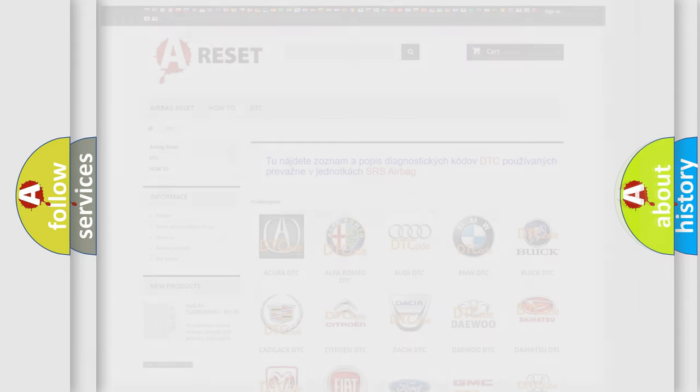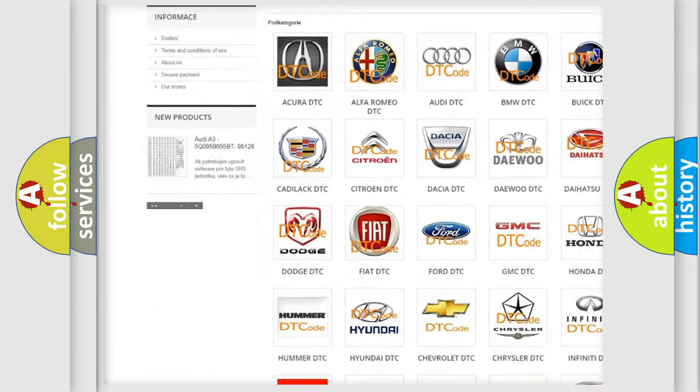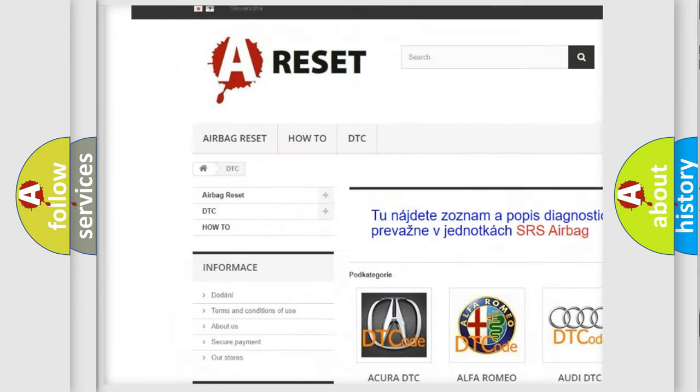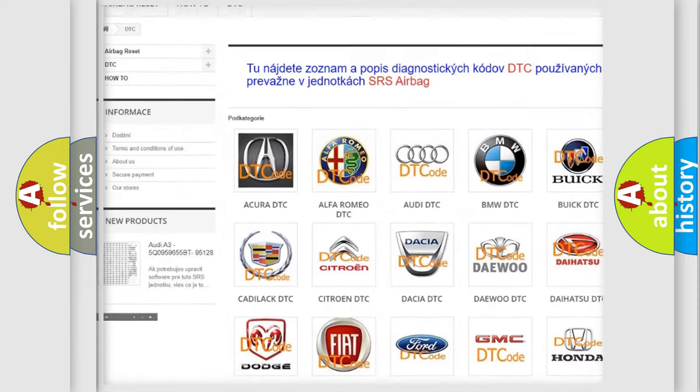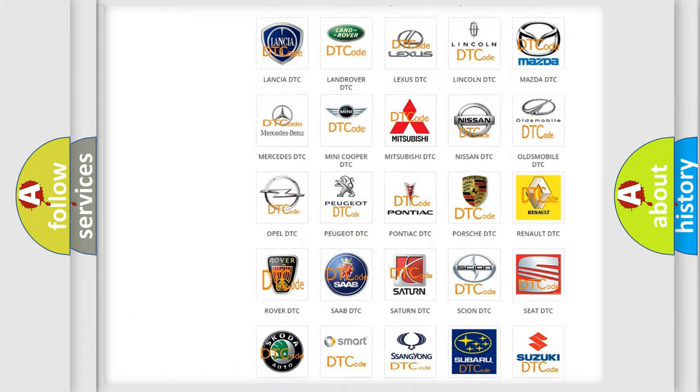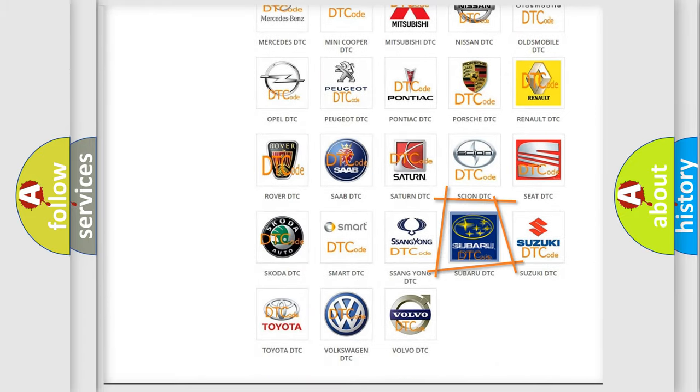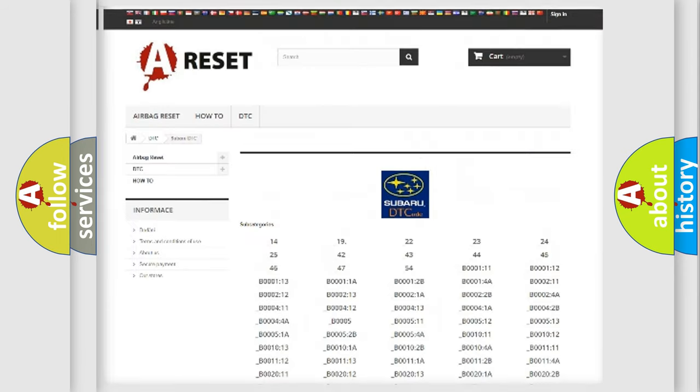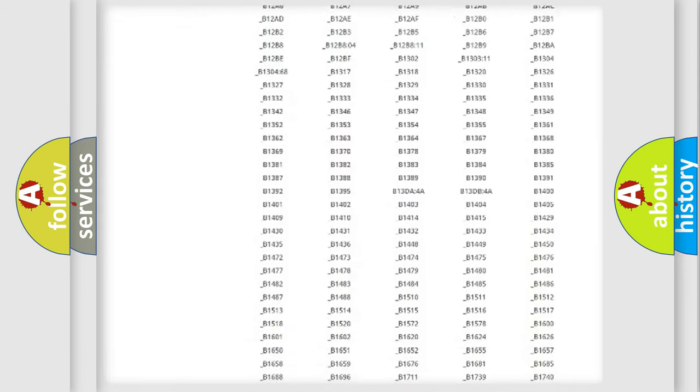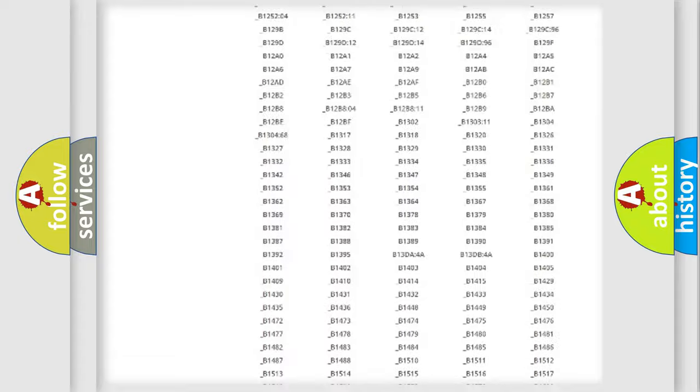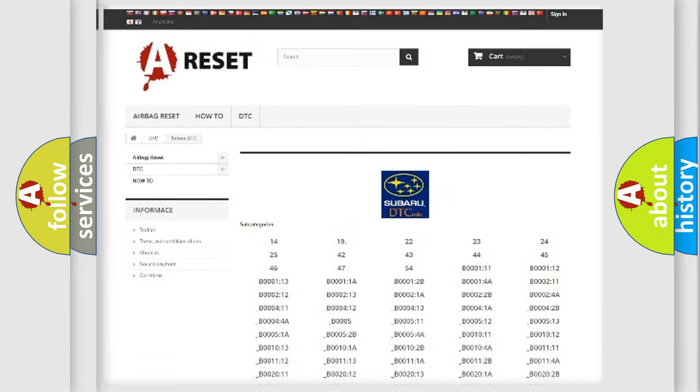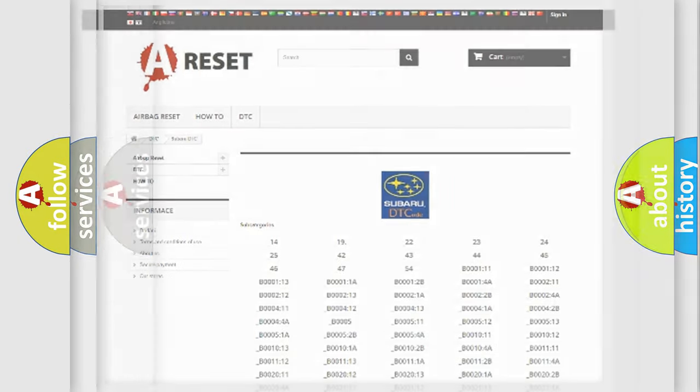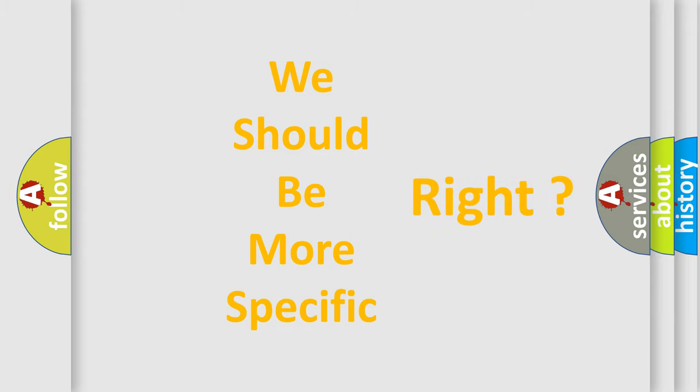Our website airbagreset.sk produces useful videos for you. You do not have to go through the OBD2 protocol anymore to know how to troubleshoot any car breakdown. You will find all the diagnostic codes that can be diagnosed in Subaru vehicles, and many other useful things. The following demonstration will help you look into the world of software for car control units.